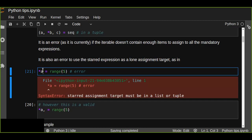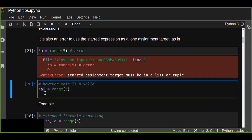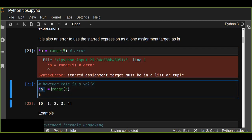To fix this, instead of using the starred expression alone, put a comma after it. For example, '*a, = range(0, 4)'. This makes it a tuple context and it will return a list of all elements. In this case the starred expression is alone — there are no mandatory expressions.